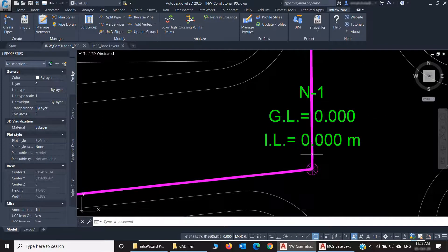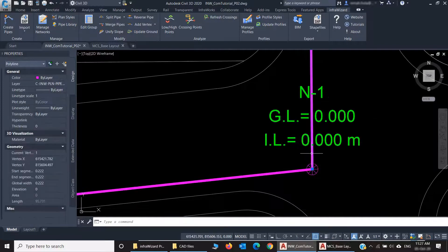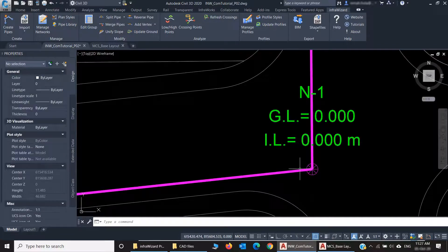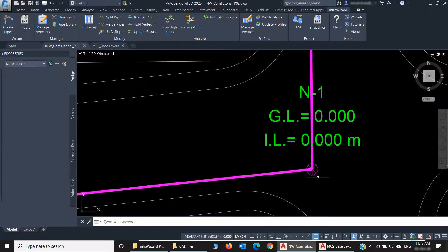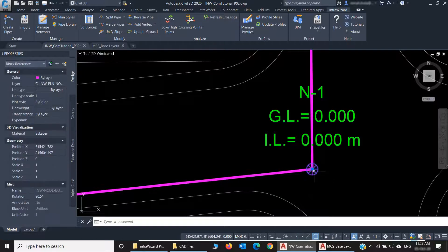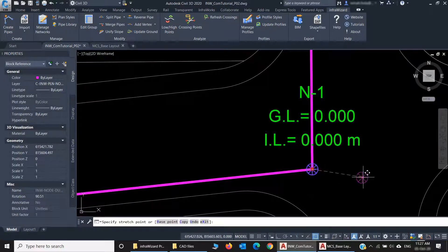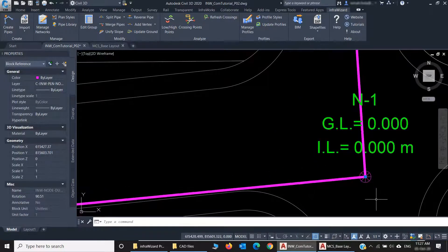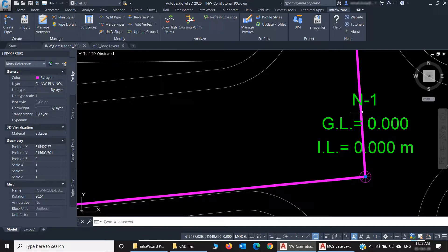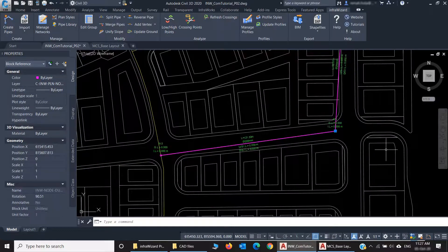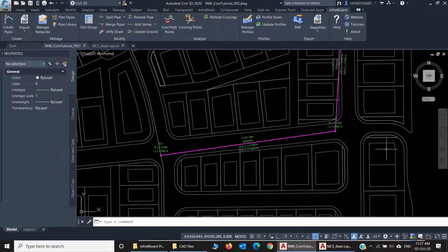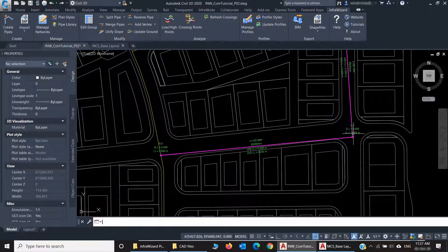You'll notice that there is one Junction node here because the two lines were sharing the same endpoint. So if I move this, you'll see that both pipes are connected to it. I'm going to undo it.